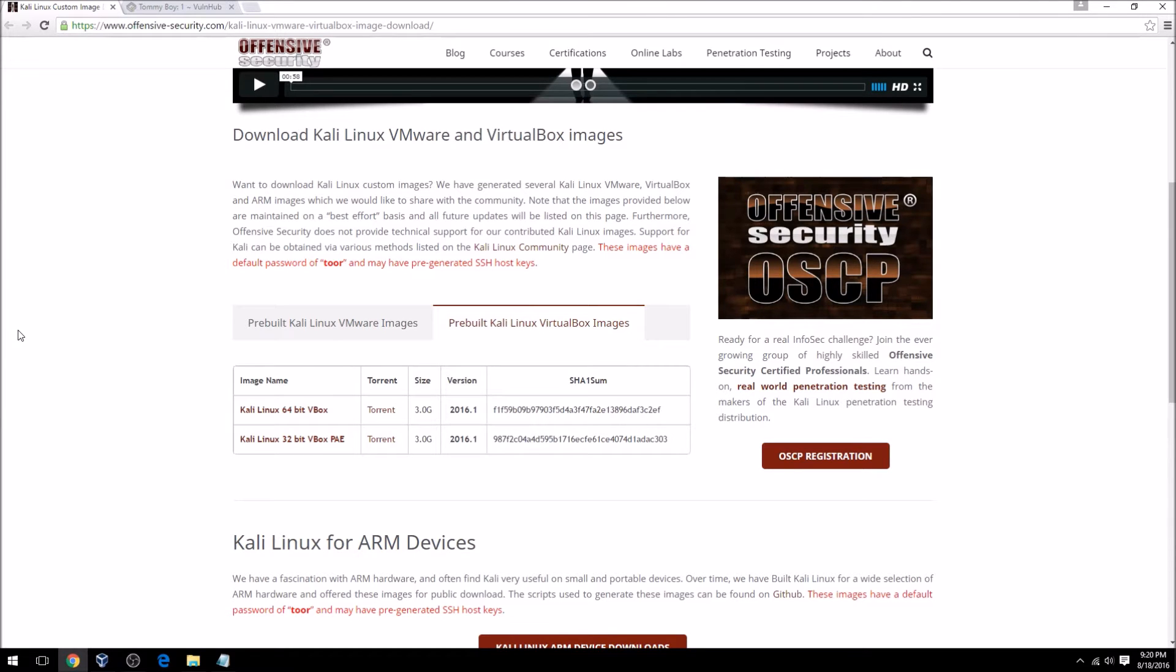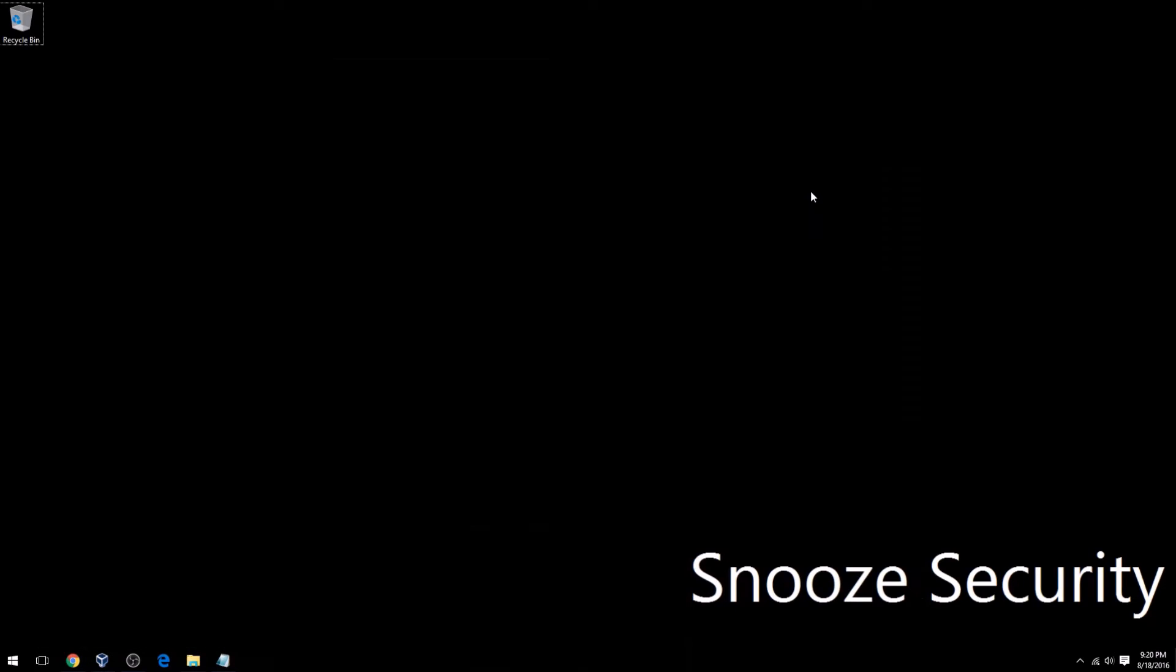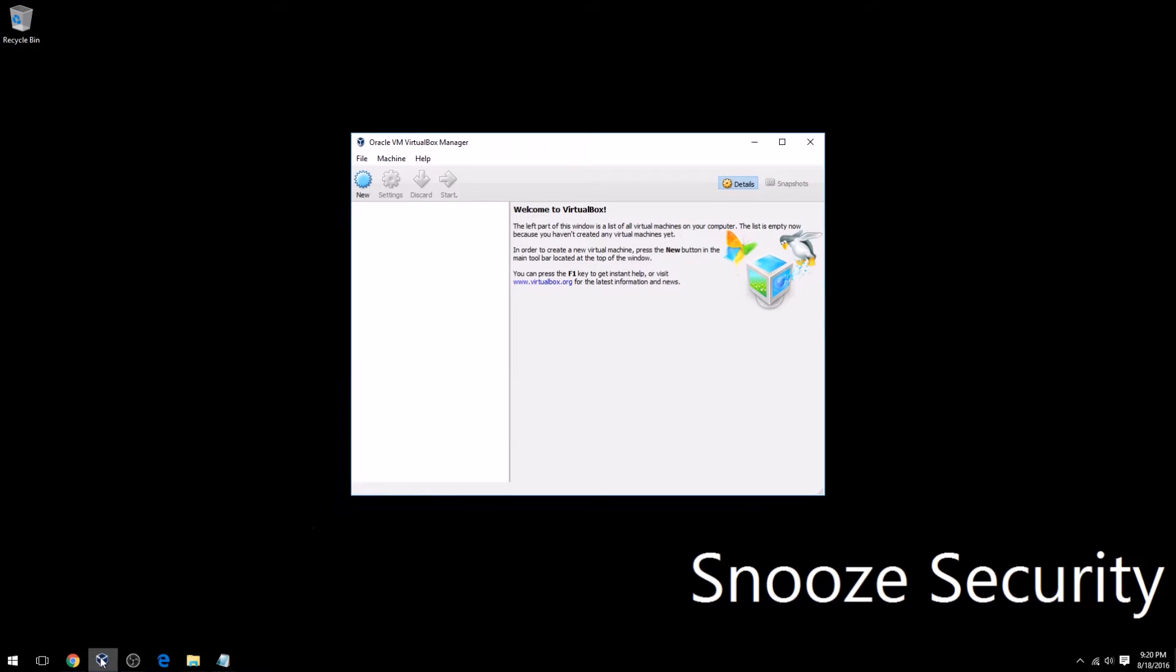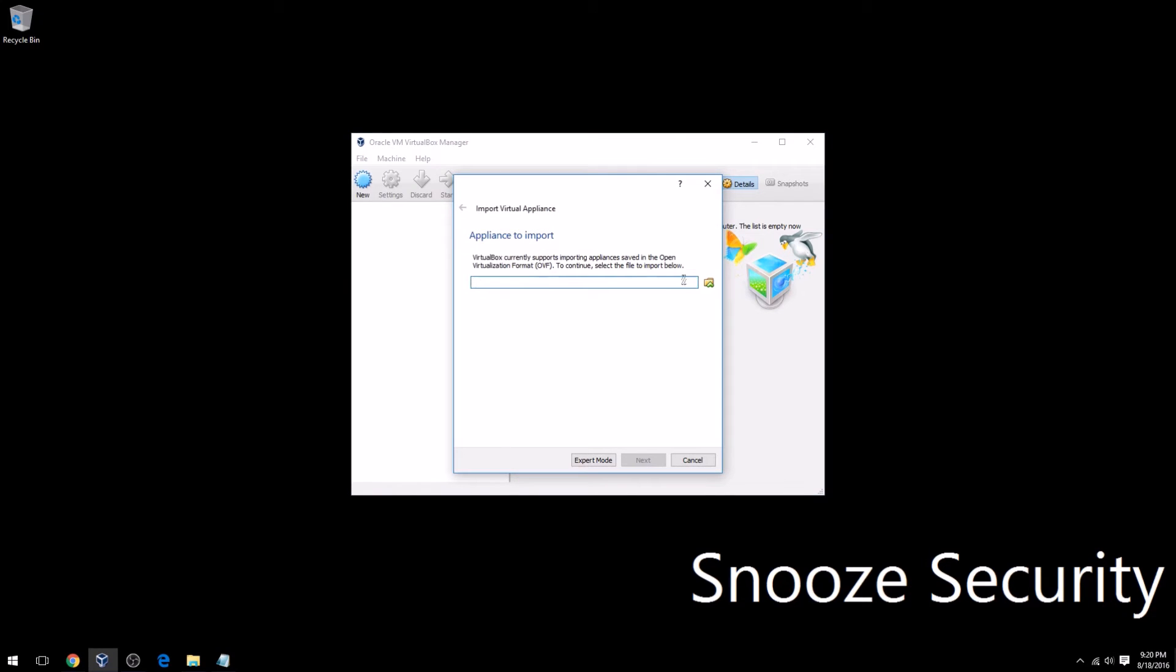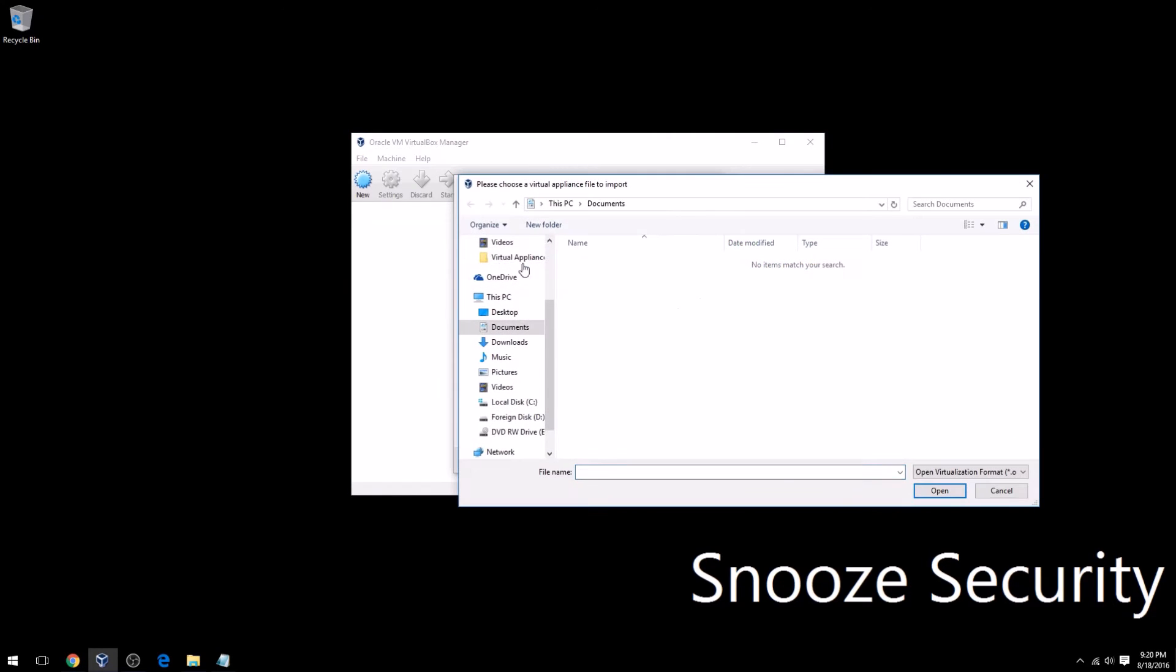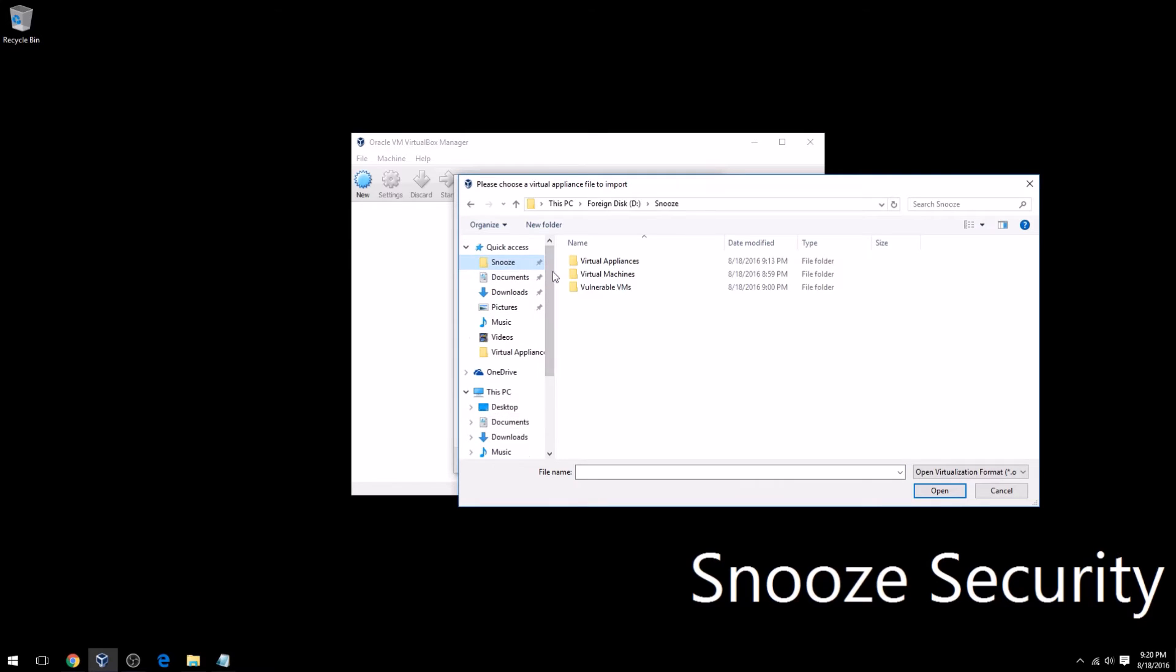I have already downloaded this. I downloaded it a while ago, so the version I have is fairly out of date, but for the purpose of this video that doesn't matter much. So once we've downloaded the appliance, we will go to VirtualBox and then go to File and then Import Appliance.